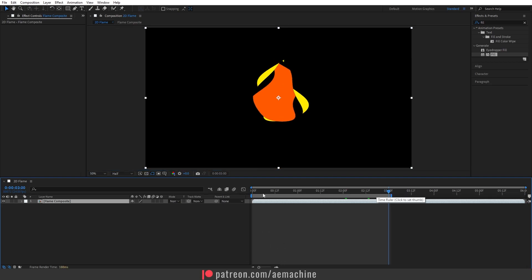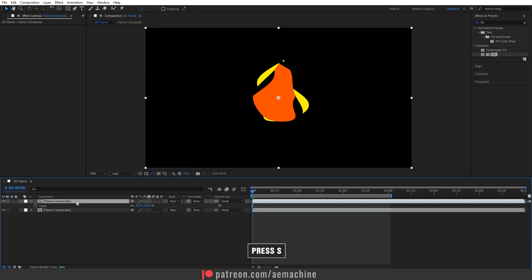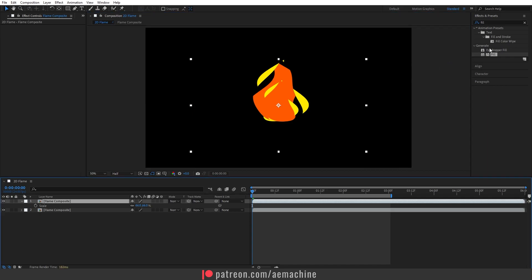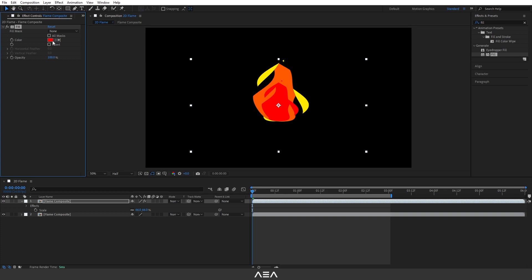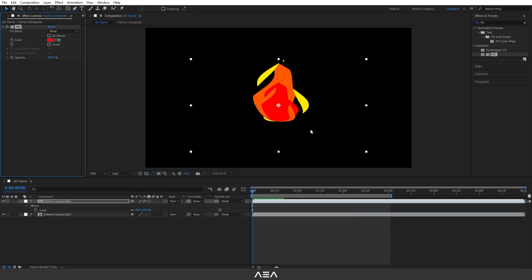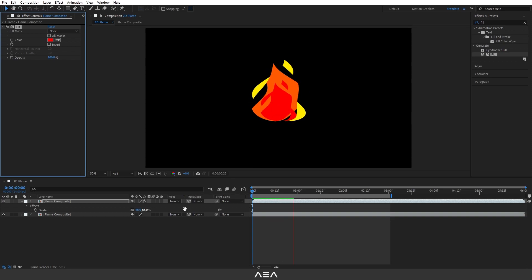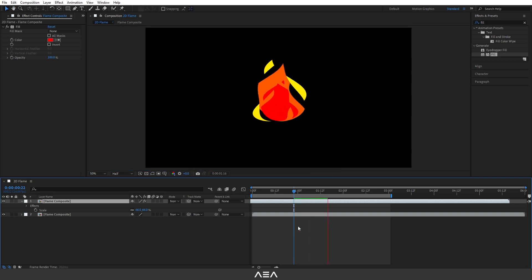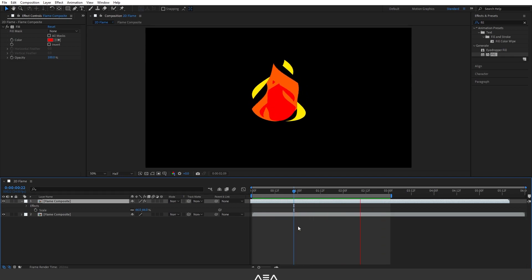Go to the 3-second mark and press N to end the work area, which lets us get a loop. Duplicate this layer with Ctrl+D, press S to bring up scale properties, and scale it down a little. Use the selection tool to drag it down. Add a Fill effect, apply a red color — the default red works great with this animation. Drag this layer back a bit to create an offset, and now we have a nice 2D flame animation.